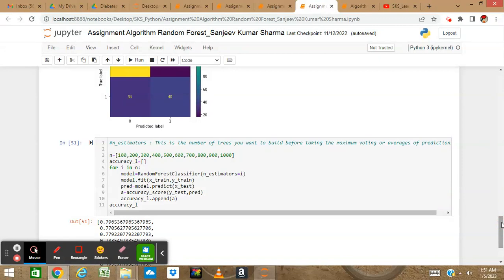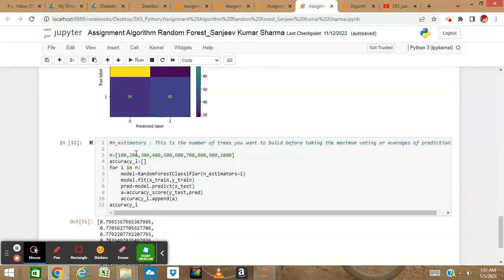In Random Forest, let's look at n_estimators. If you see the code, I have given 10 models at 100, 200, 300, with accuracy balanced at the end. The n_estimators is the number of trees you want to build before taking the maximum voting or average predictions. Here I have taken 10 trees.